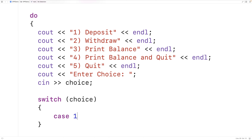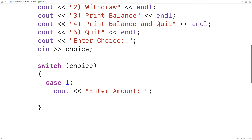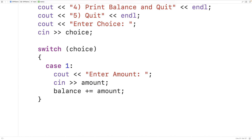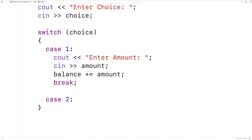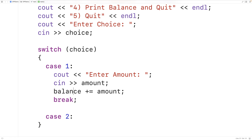Case 1 handles the deposit scenario. We prompt the user to enter the deposit amount with cout, then use cin to store it into the amount variable. We then add that amount to the balance using balance += amount. Once this case is done, we use break to stop execution of further statements in the switch. Without break, execution would continue down into case 2. With break, control flow jumps beneath the switch statement, the loop condition is checked, and if true, the menu is presented again.